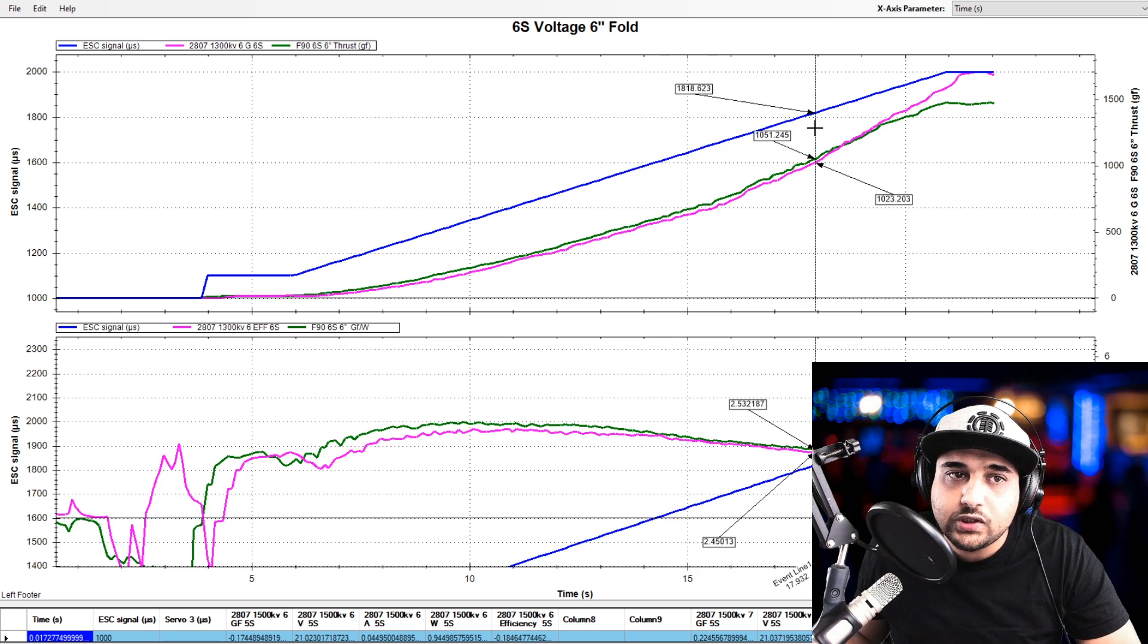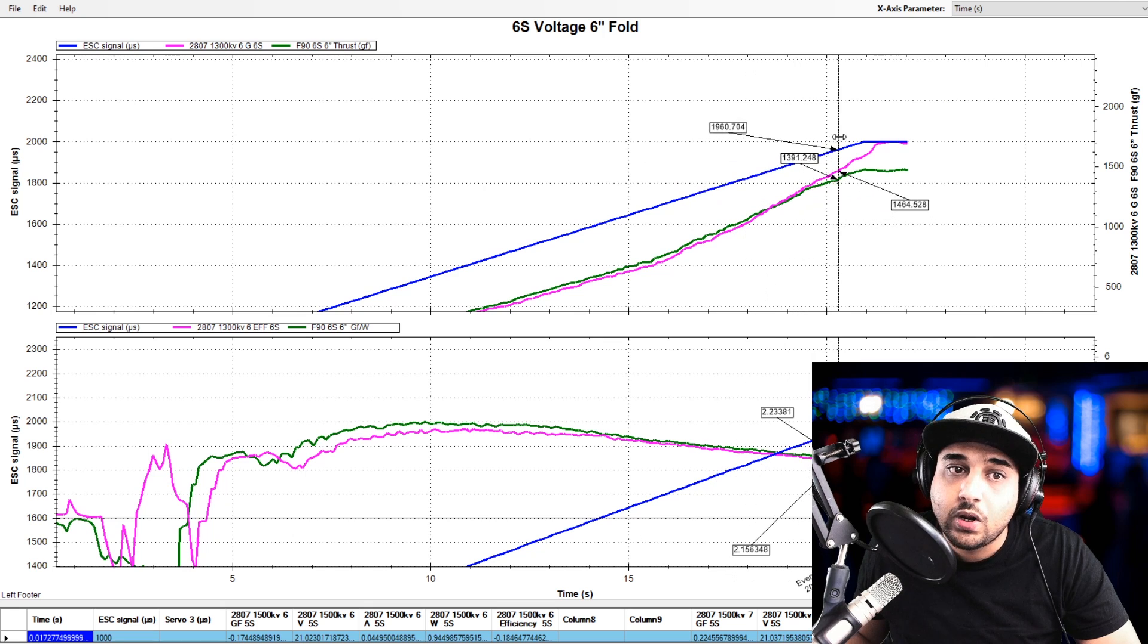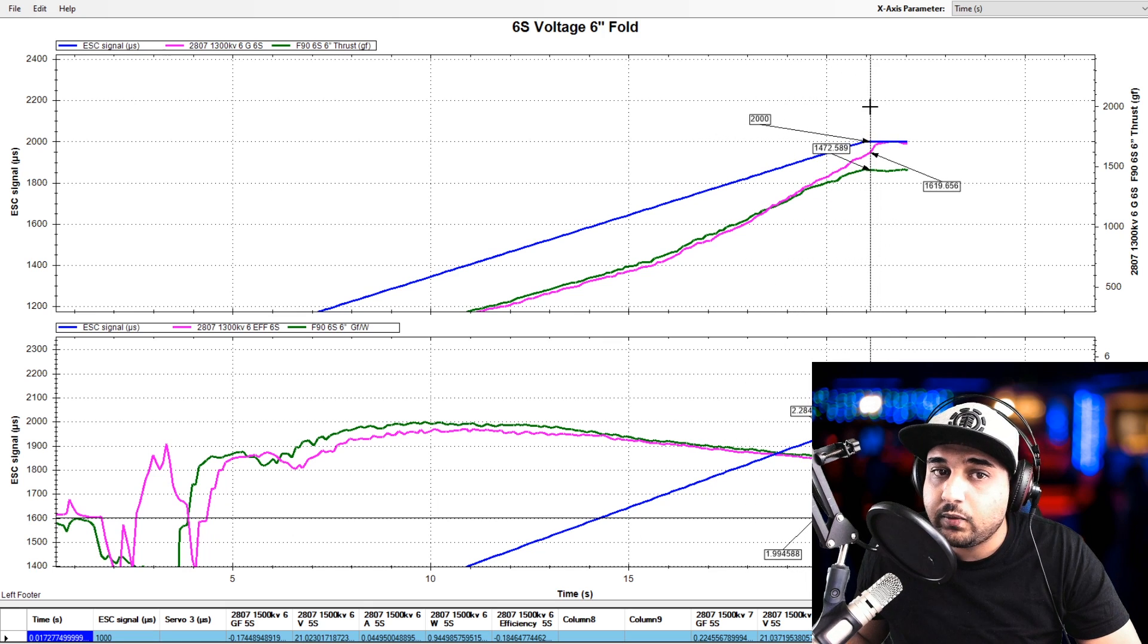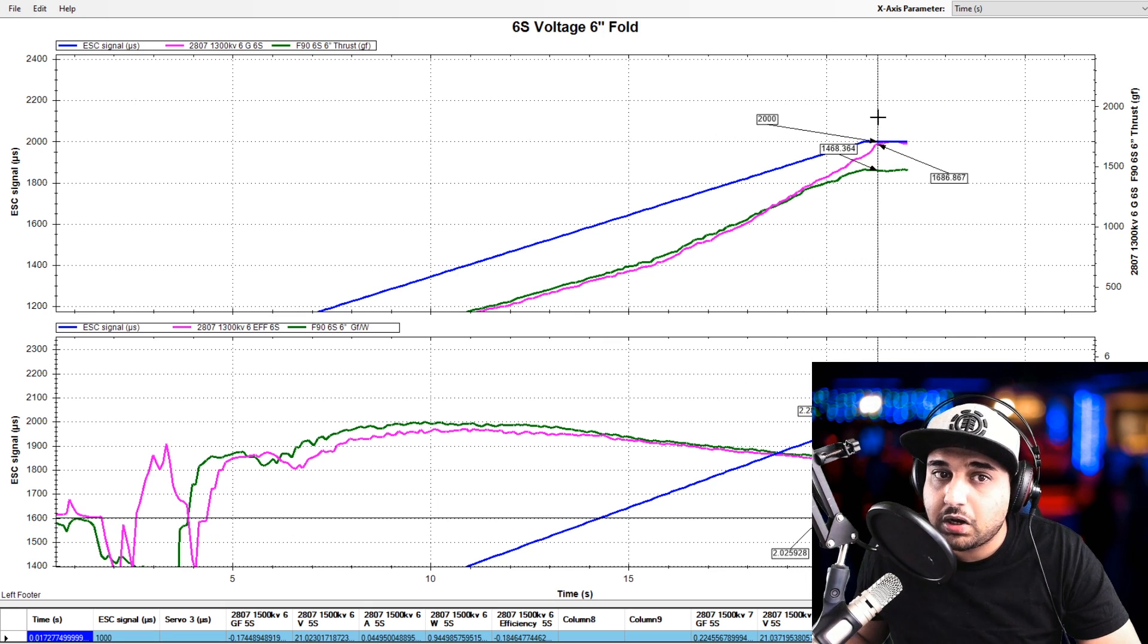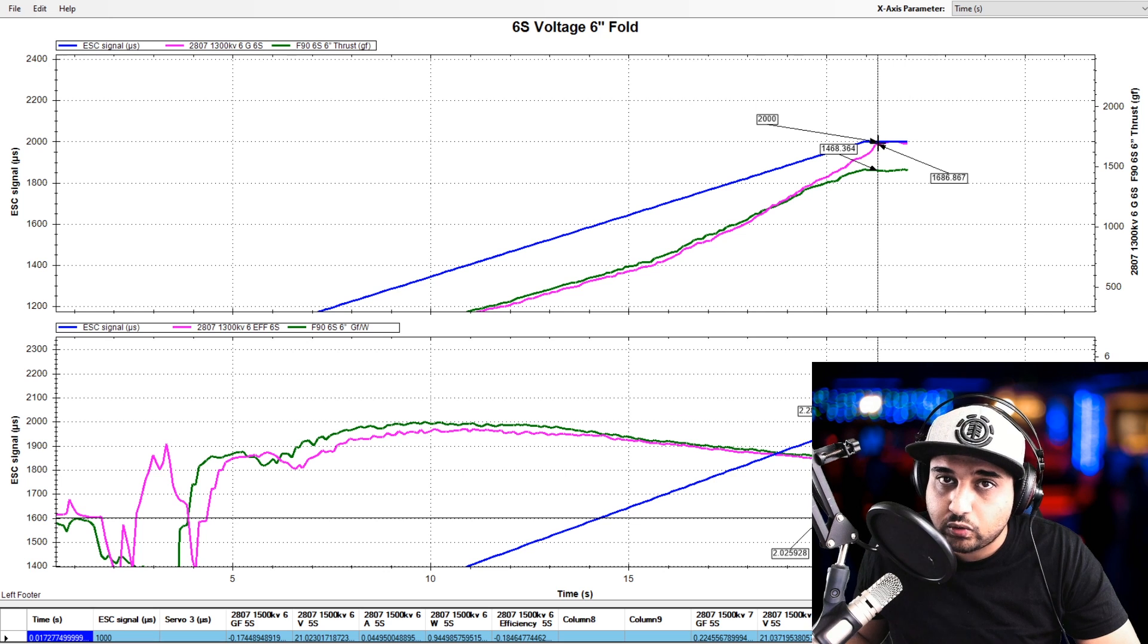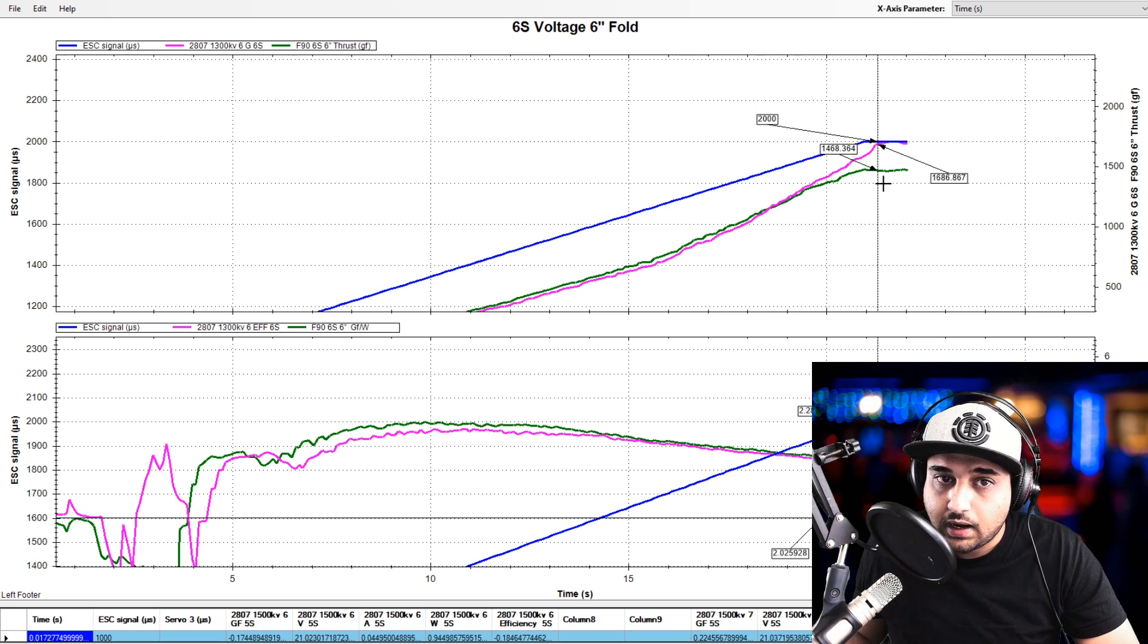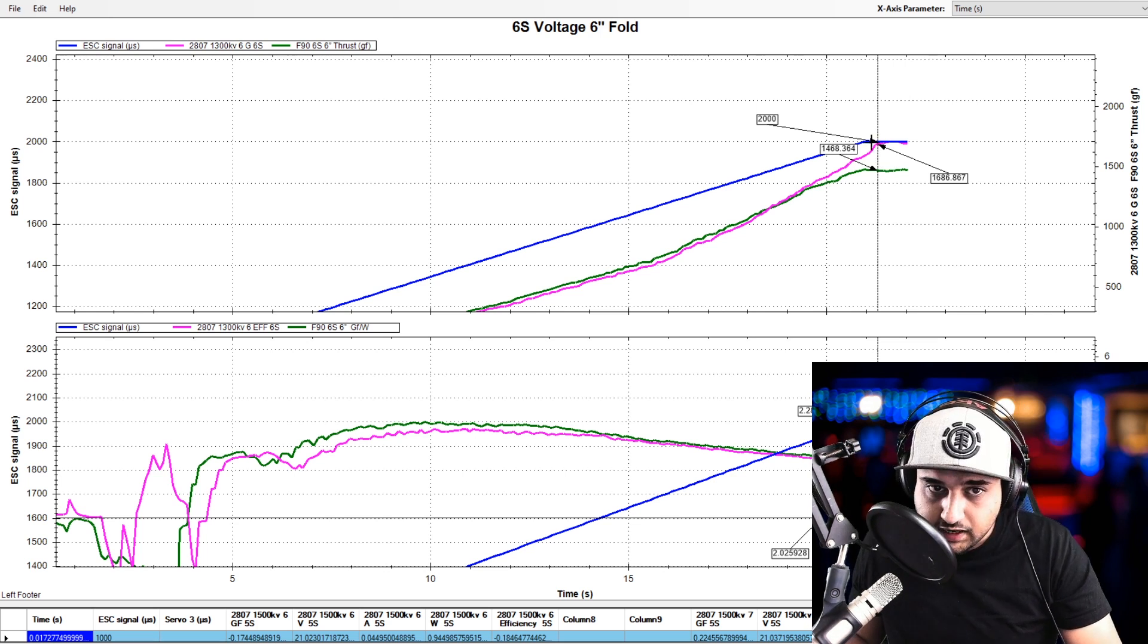However, once we pass the 85% mark, we see that the Emax Eco really takes off. And by really takes off, it pulls roughly about a bit more than 200 grams of force, like 240 probably, more than the T motors here.